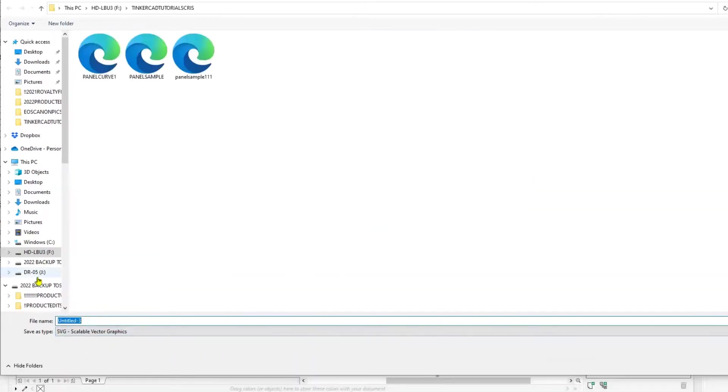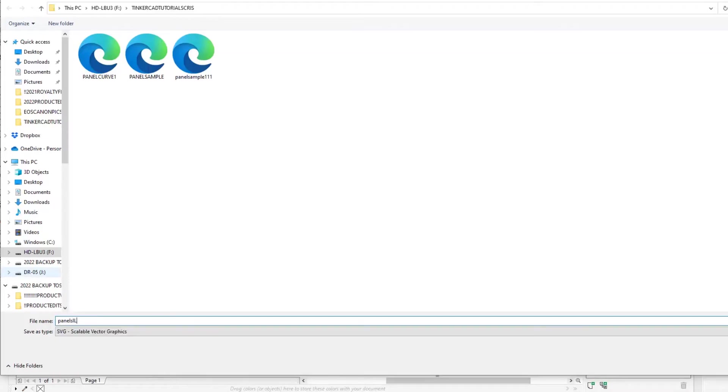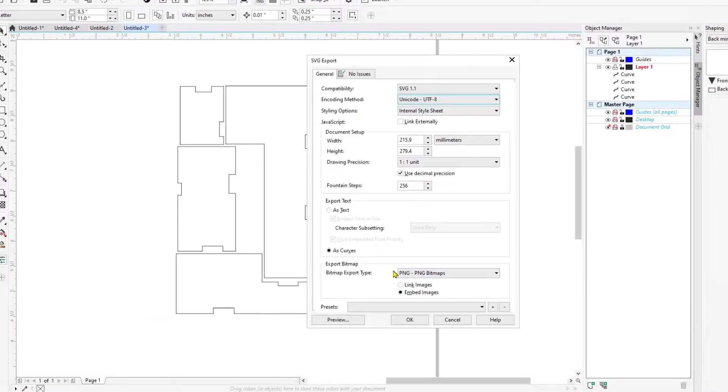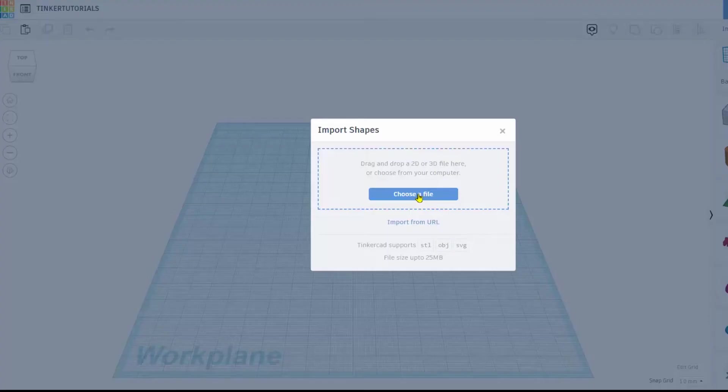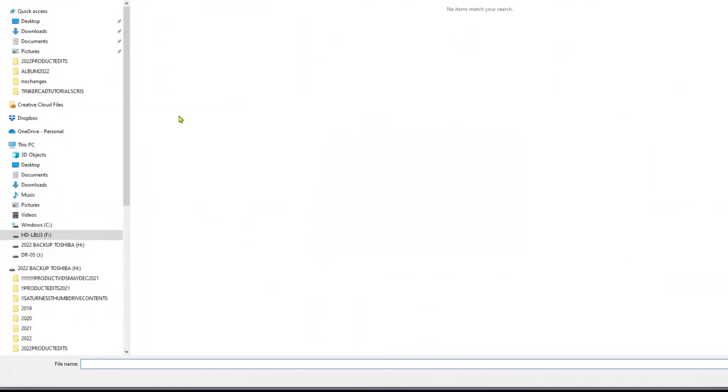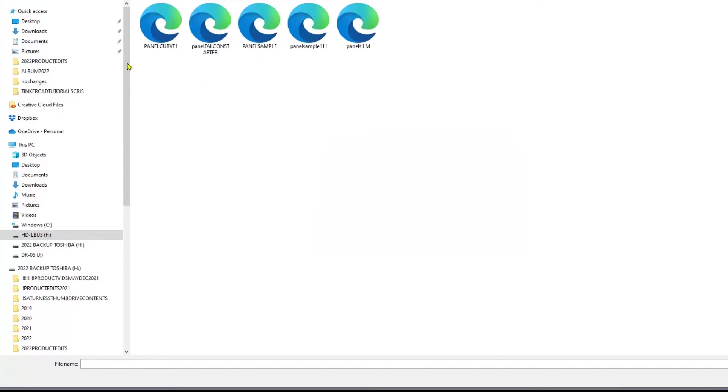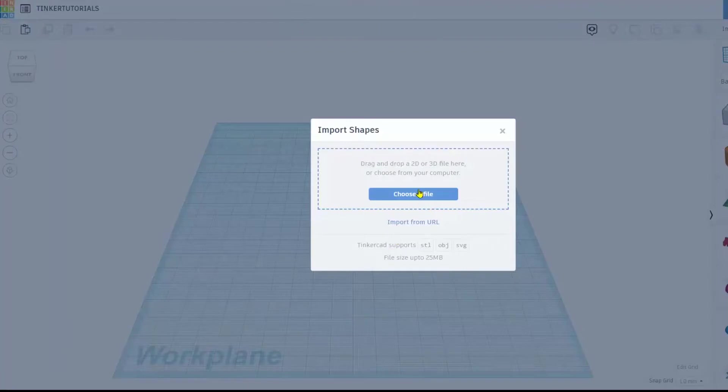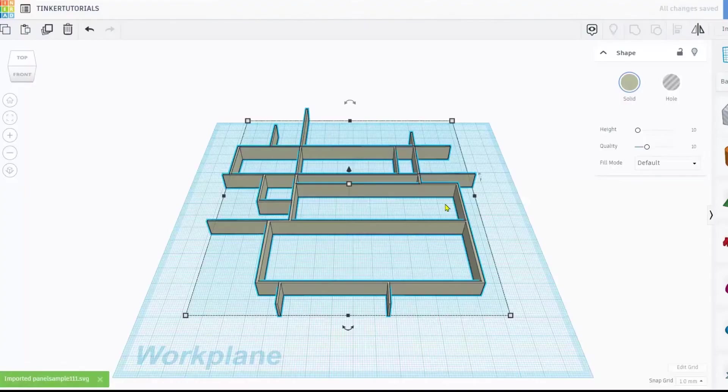And we import these now into Tinkercad. Tinkercad, new project. In Tinkercad I'm going to open up those vectors we have. Let's go ahead and start with the panel sample one, import. Let's see what the dimensions are on this, huge.